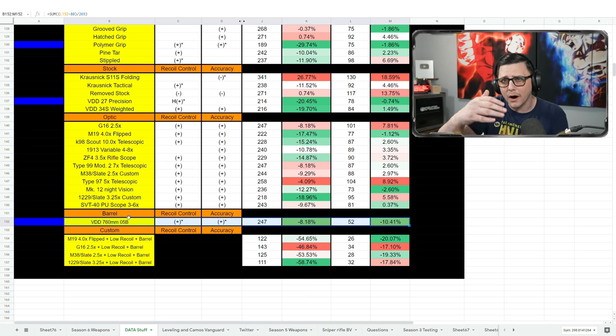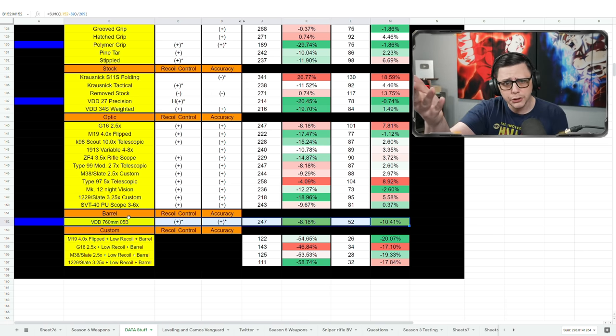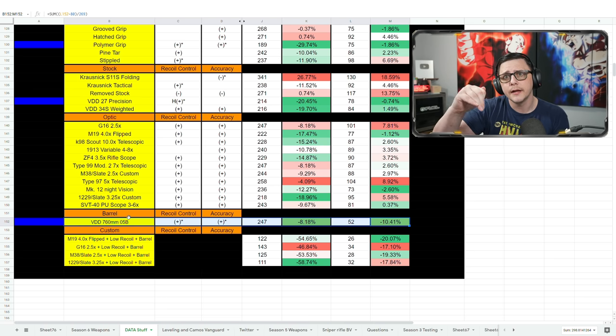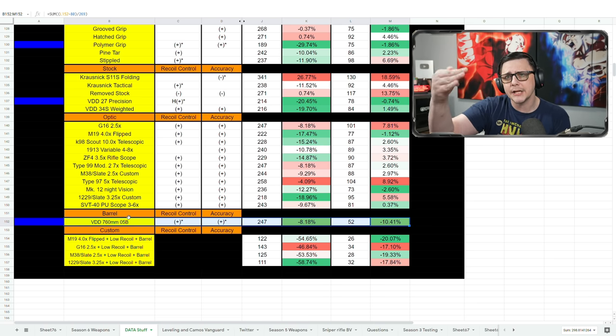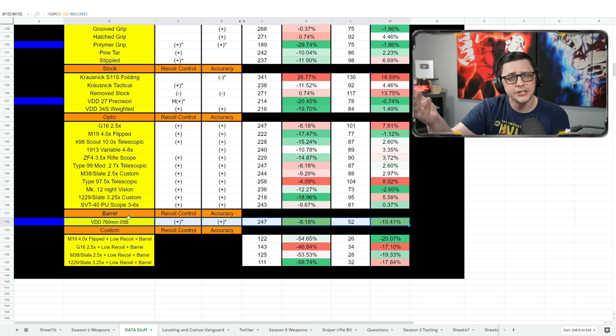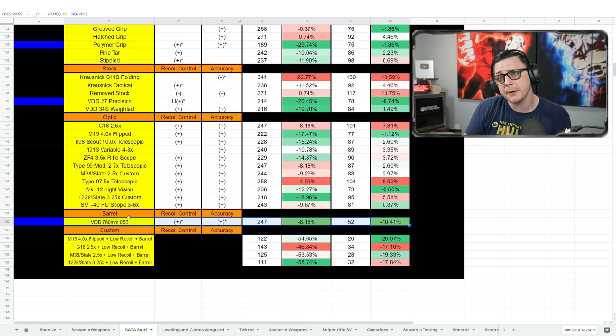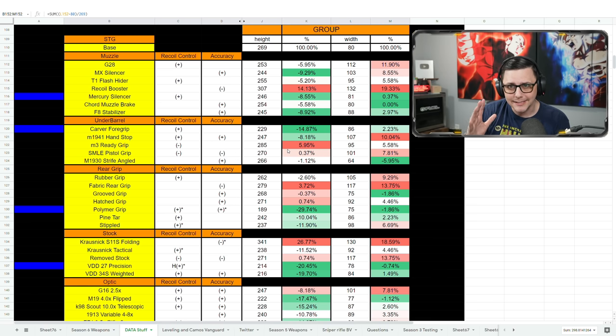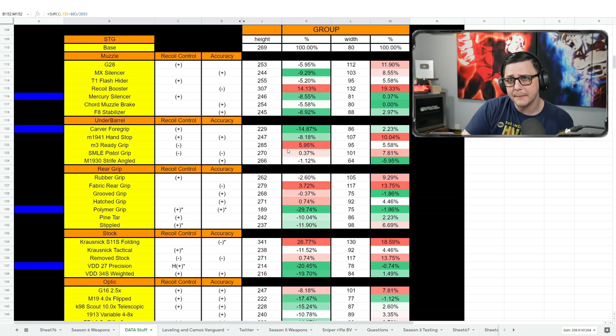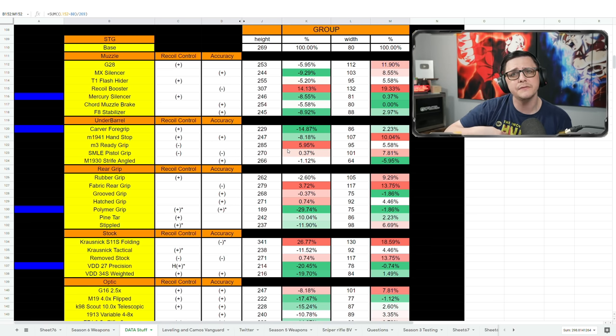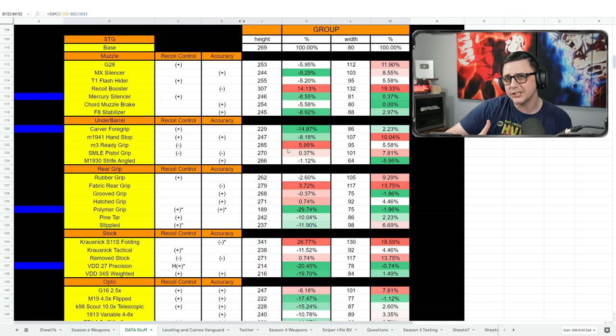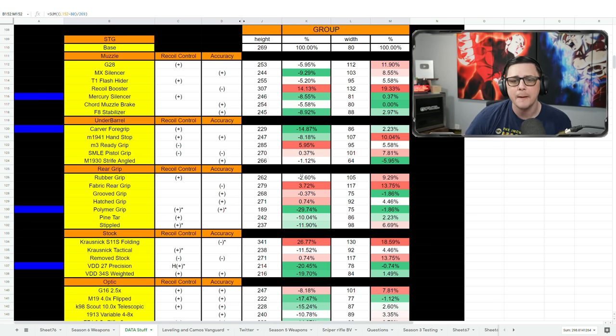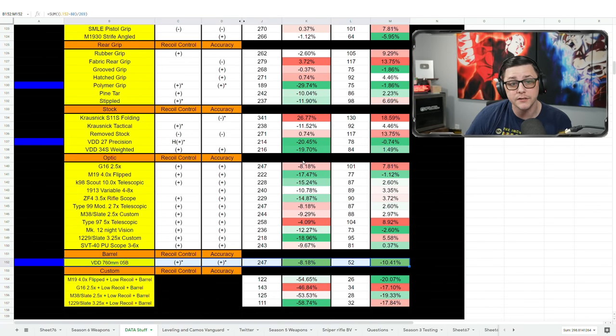Some other guns do have two barrels, so that might be a scenario that we talked about earlier where you try one, you see how you like it, you swap to the other and you just see which one you prefer in that scenario. Whereas a lot of these attachments are copy and paste the same way we've seen with Modern Warfare and Cold War where you just kind of use that same attachment because it solves the problem that you're trying to solve.